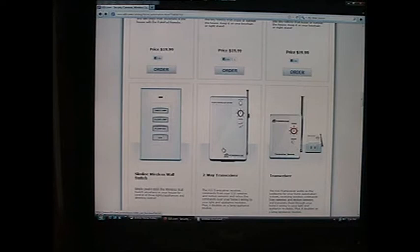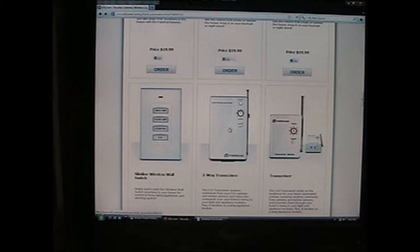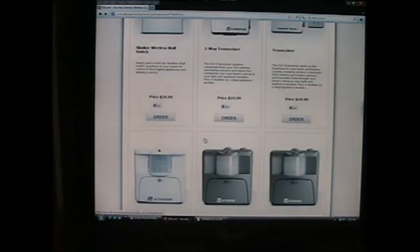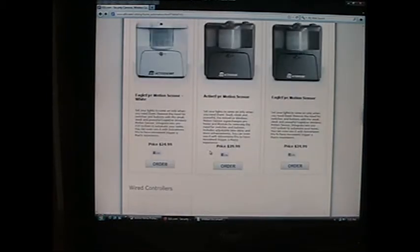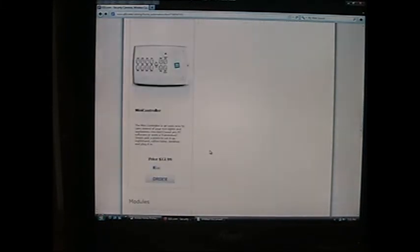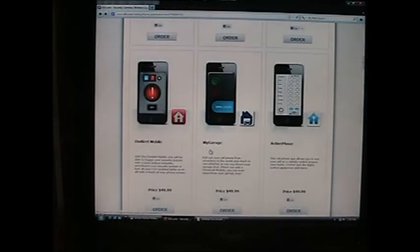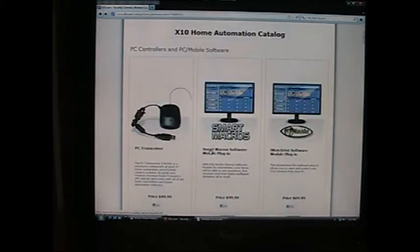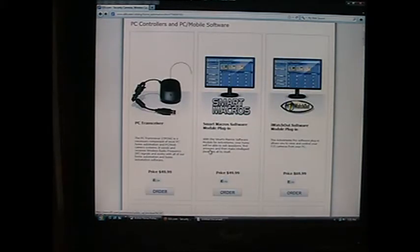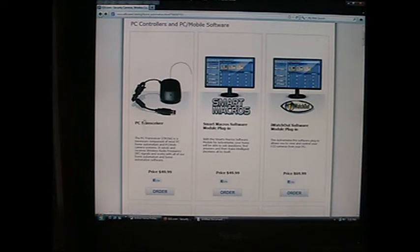Basically, you load the software in your computer, hook up the blue-black box to your computer, and whatever you program into your computer, it will send wirelessly over to this device which is plugged into a wall outlet. This in turn sends a code across your wiring to your different devices.